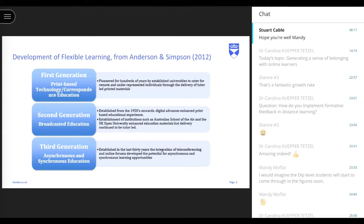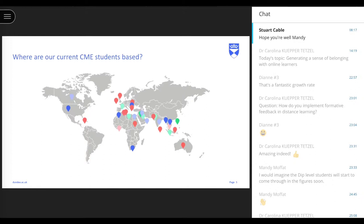Where did we start over 40 years ago? There wasn't the internet and people didn't have home computers. We were what's now known as first generation distance learning — print-based technology. We even had someone employed purely to photocopy our course material. What we did was pretty pioneering at the time, even though it looks extremely antiquated now. Our students are based all over the world and right from the beginning we developed an international field to our programme.